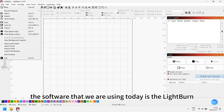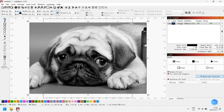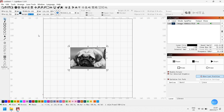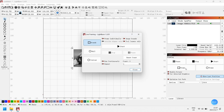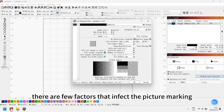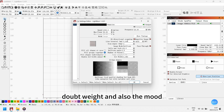The software that we are using today is LightBurn. First, let's input a picture. Next, we are going to adjust it to the proper size. There are a few factors that affect picture marking: speed, max power, line interval, dot width, and also the mode.